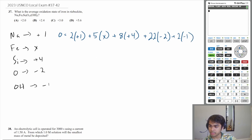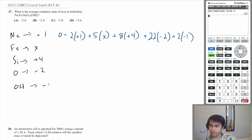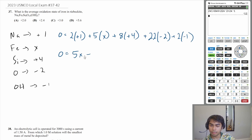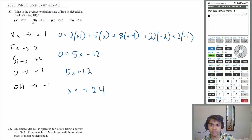Now if you simplify all this — two times one plus eight times four plus 22 times negative two plus two times negative one — this will get you that zero is equal to 5X minus 12. And so 5X is equal to 12, or X is equal to plus 2.4. So that is the average oxidation state of iron, which is answer choice B.